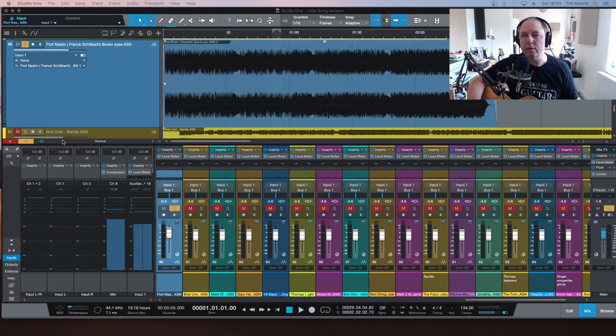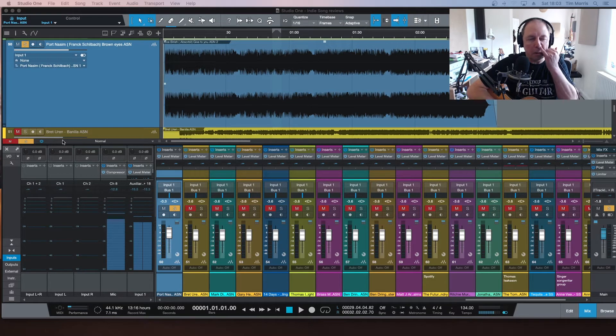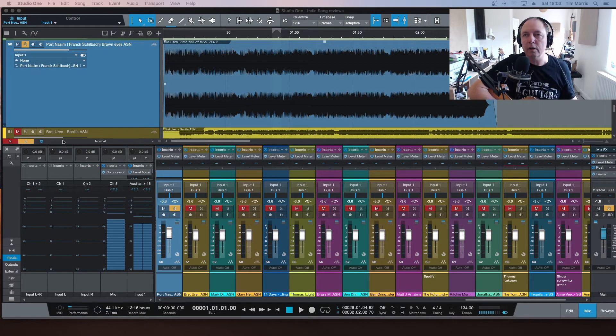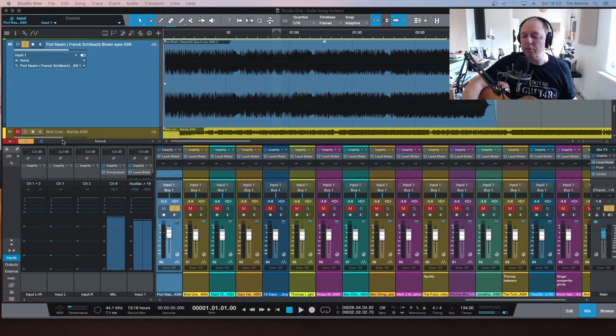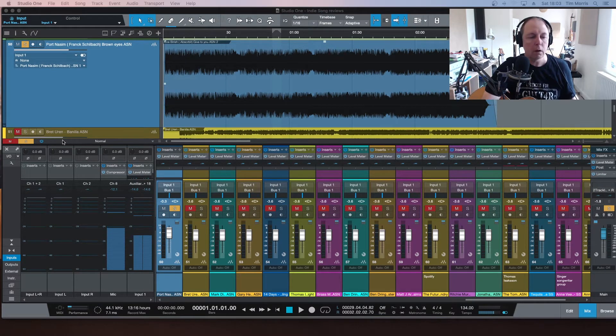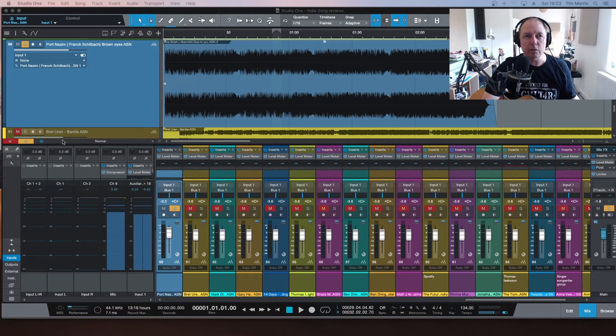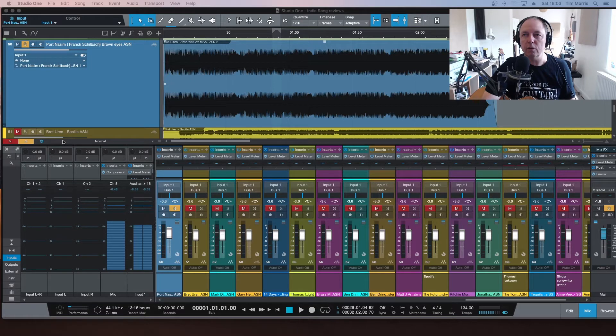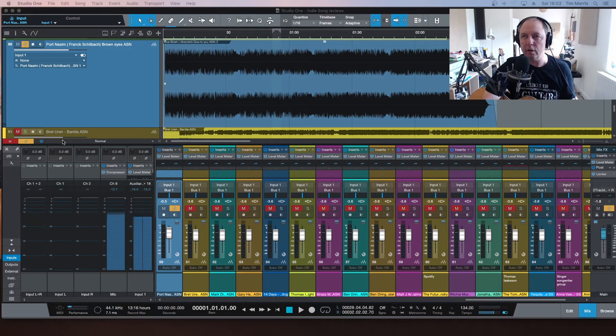I think the band is Port Nasim, or he's going under the name of that anyway. Frank's quite active on the Facebook groups, Artist Support Network I think. Check that out as well. Let's play the song. I've got the guitar here today just to work out the chords quickly as well, see what's going on.